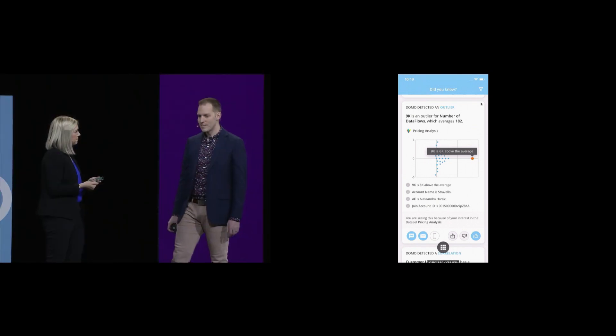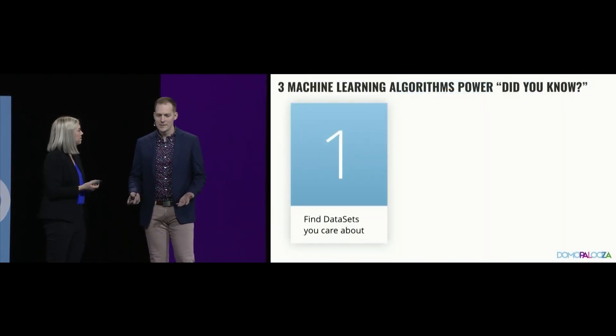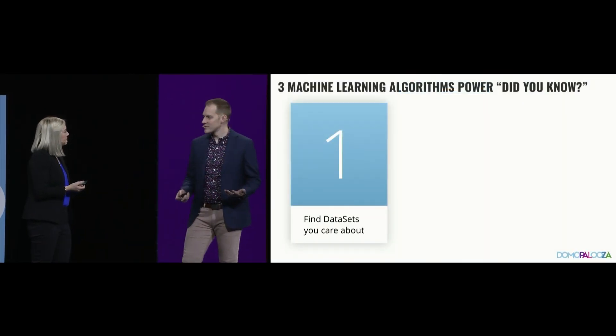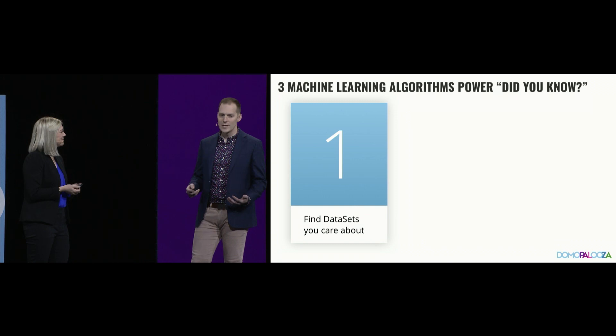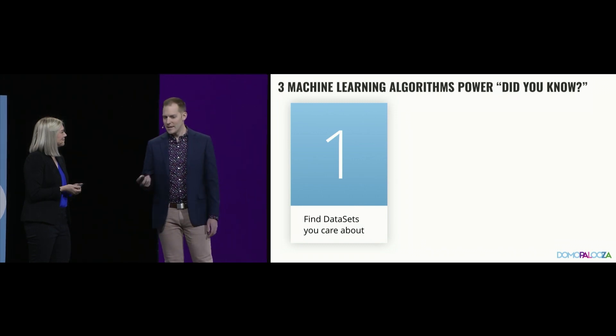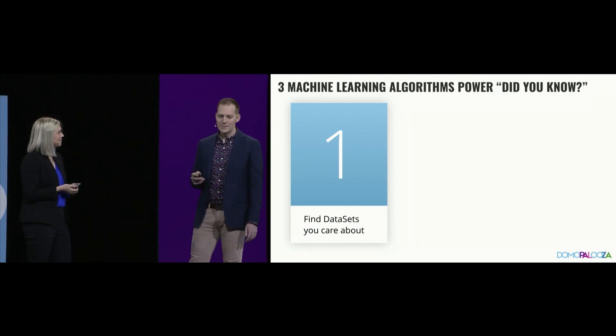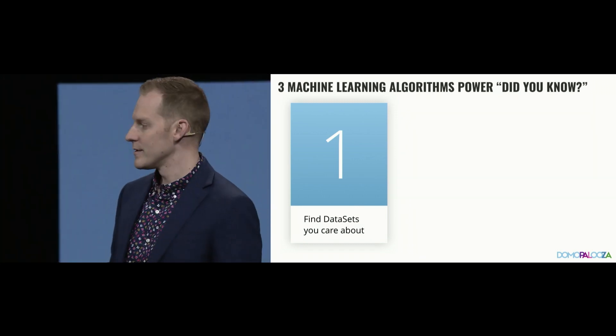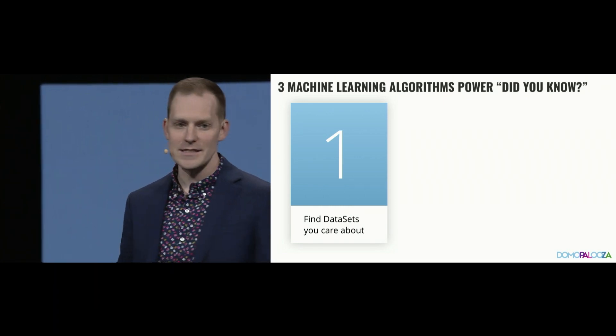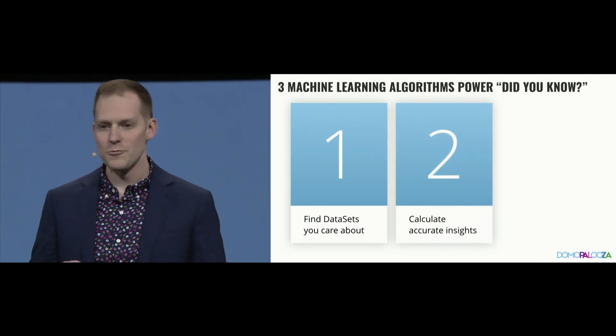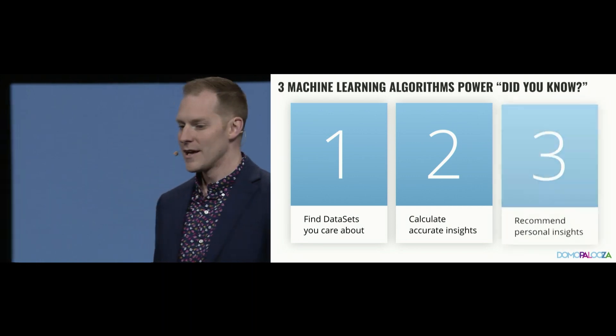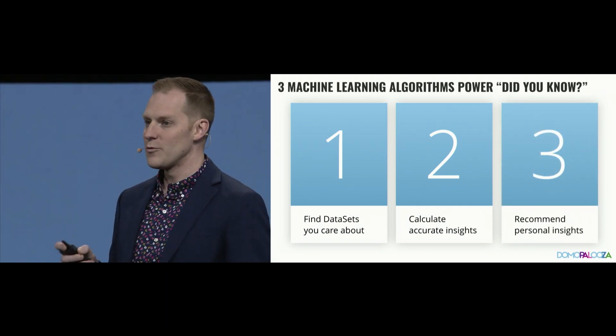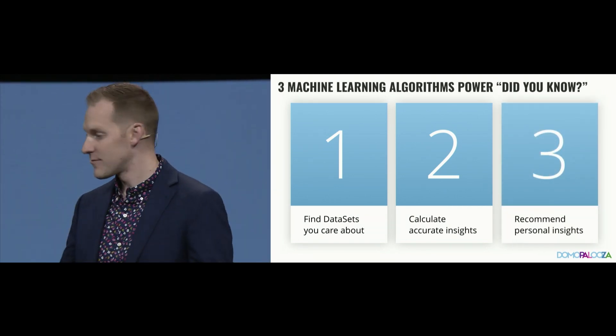Could you tell us a little bit more about what's going on there? Yeah, for sure. The amazing thing about machine learning, like Josh told us earlier, is it enables new capabilities for our business. In Did You Know, we're powering it with three machine learning algorithms. First, we find the data sets that you care about. Then, we calculate accurate insights. And finally, we recommend personalized insights for you.